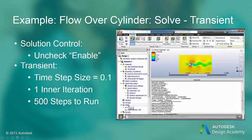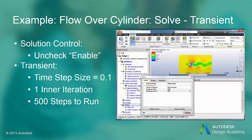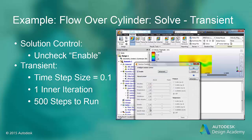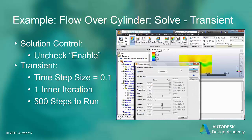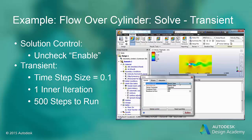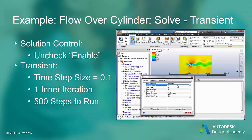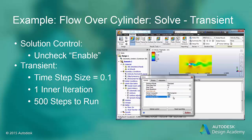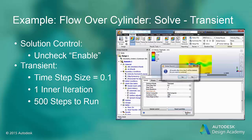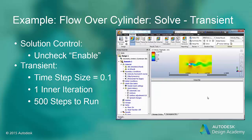Now we are ready to turn on the transient. We will start by disabling the intelligent solution control. If we didn't have a good idea of time step size, we would leave the intelligent solution control enabled. The reason we turn it off for transient flow solutions is that the intelligent solution control may automatically stop the solution before we have captured all of the effects we are looking for. In our case, we have a good idea of the time step size, which is 0.1 seconds. We also set the inner iterations to 1.